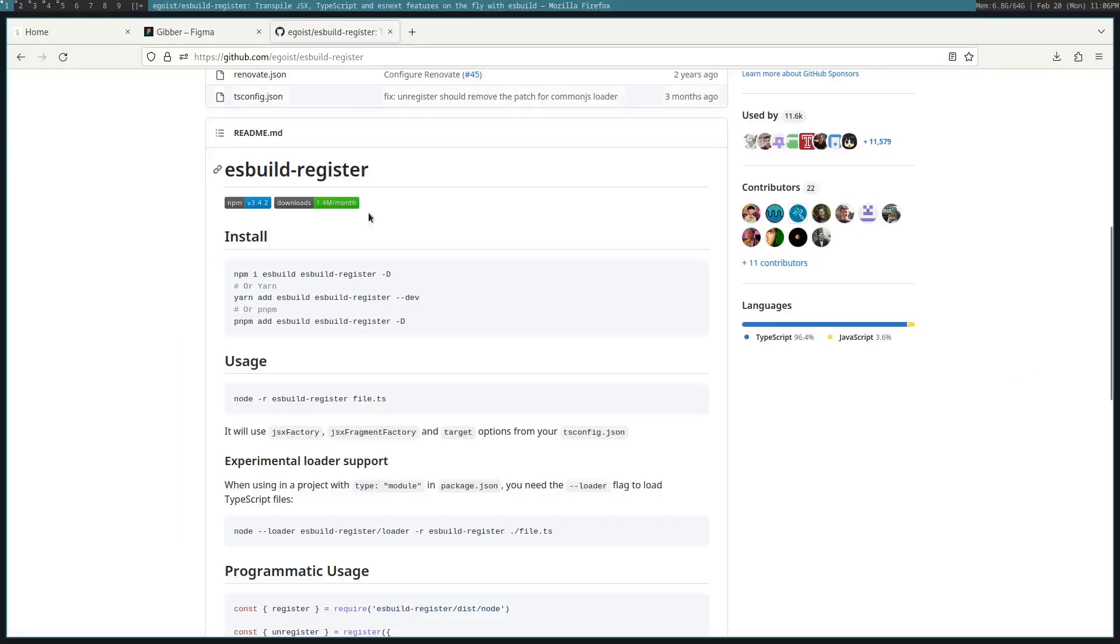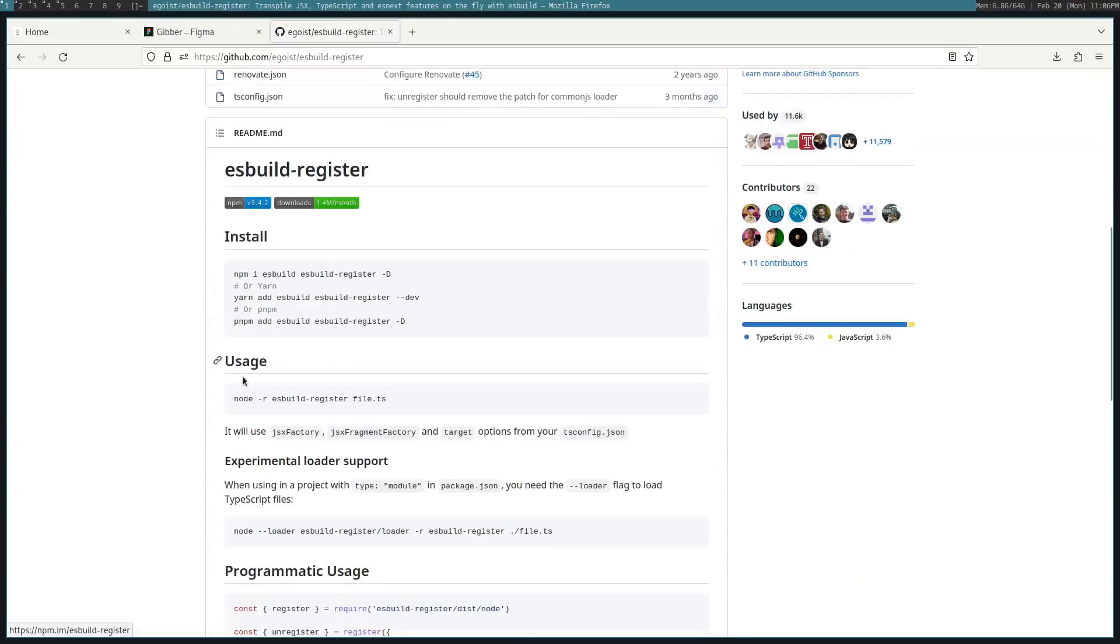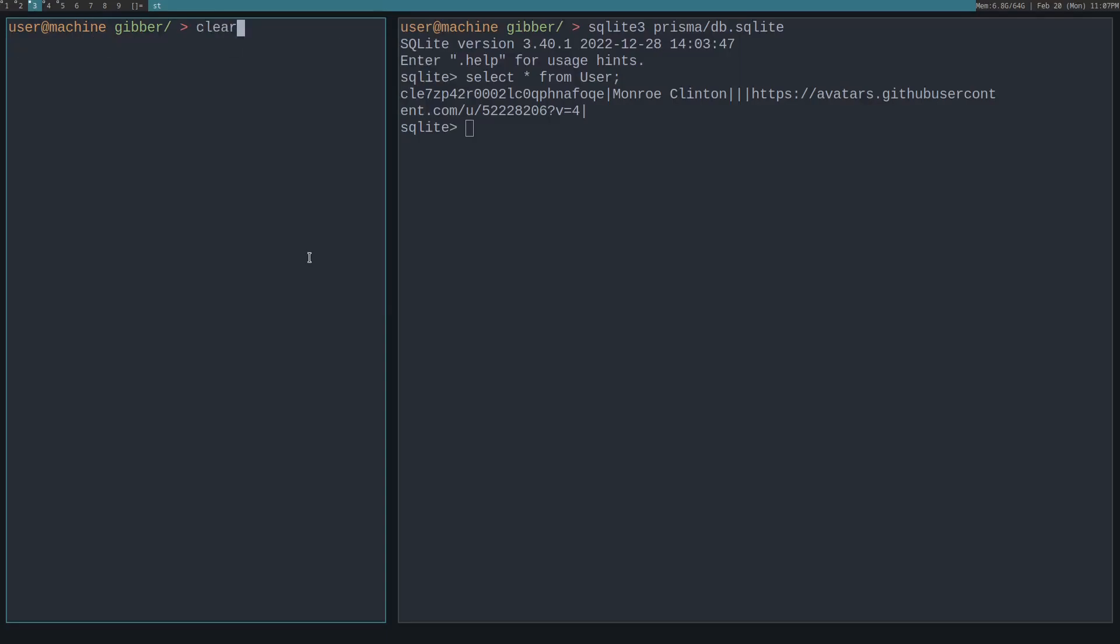To use this, you can go to the GitHub repo egoist/esbuild-register, and then do npm install to pull that into your project.